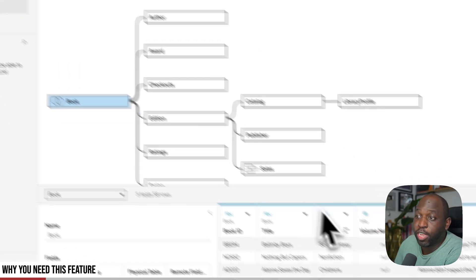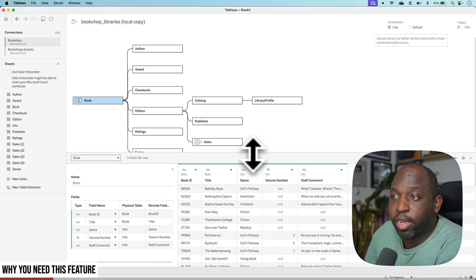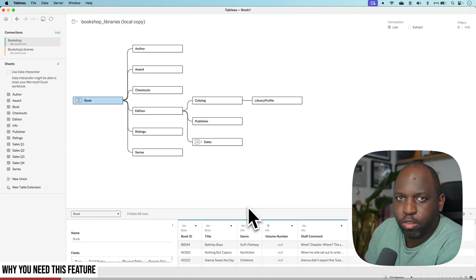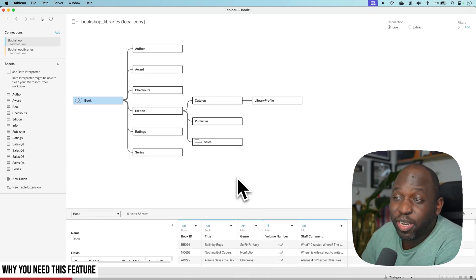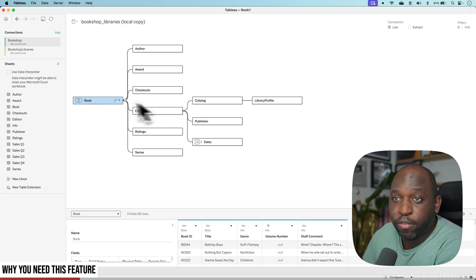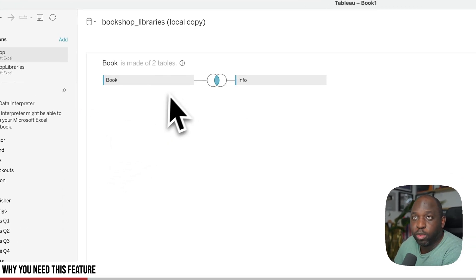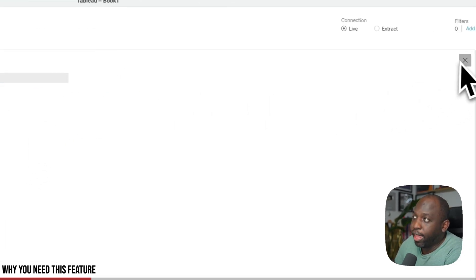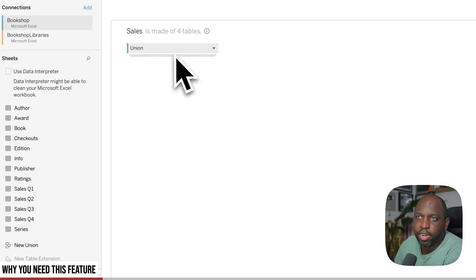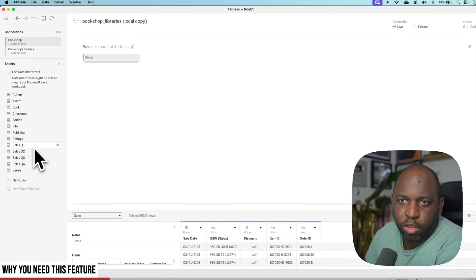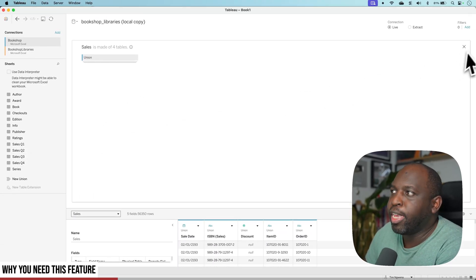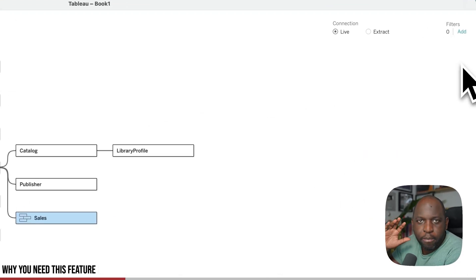If I go and edit the data source, you'll see the data model is quite complex relative to what you're typically used to inside of Tableau. It has pretty much everything going on, all the way from a physical table with a join in there. We've even got unions happening for sales files that are happening over multiple years. We've got Q1, Q2, Q3, Q4. So this is a very busy data model.